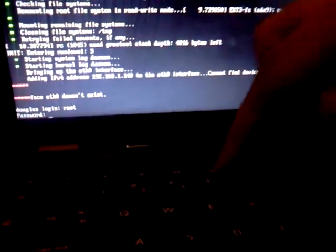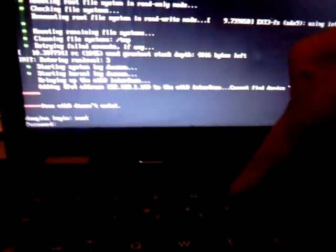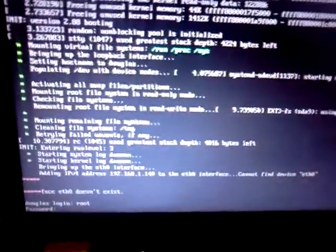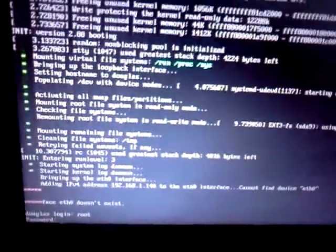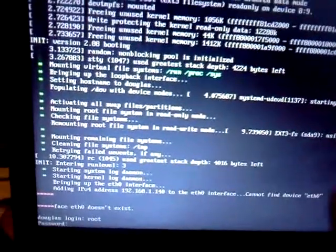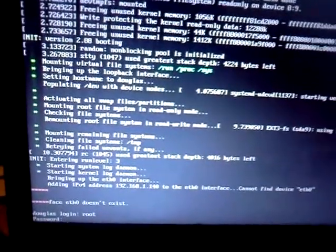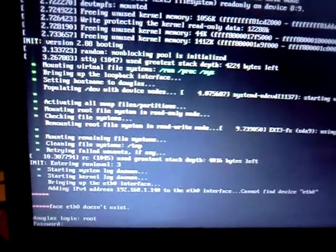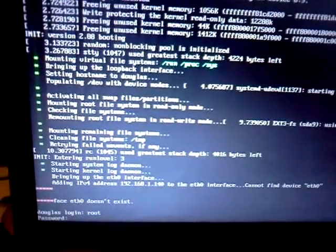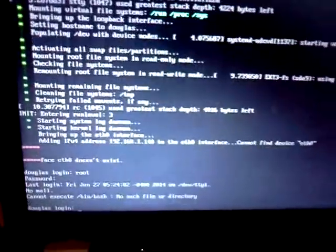Let's type in our password. That's the password, I think.